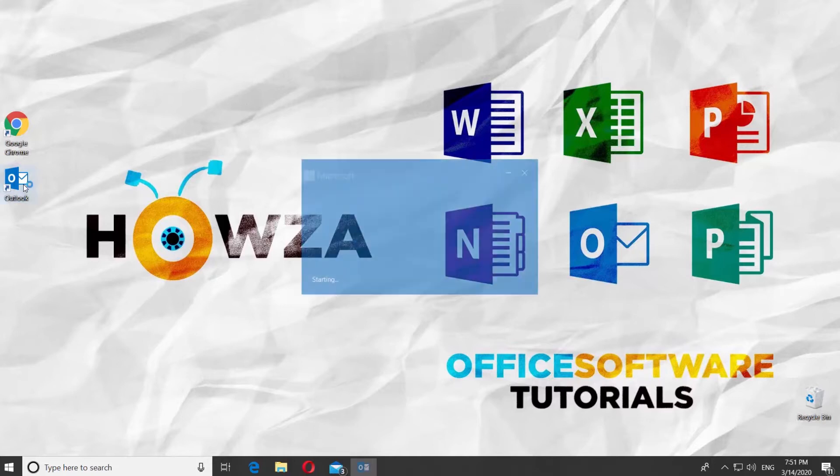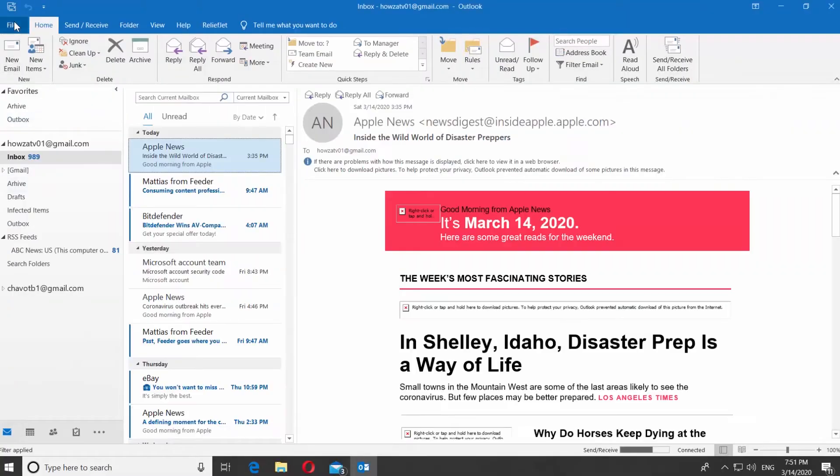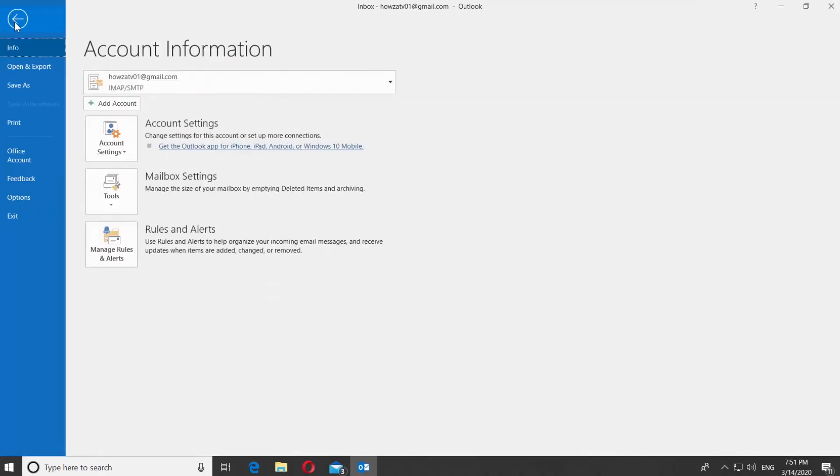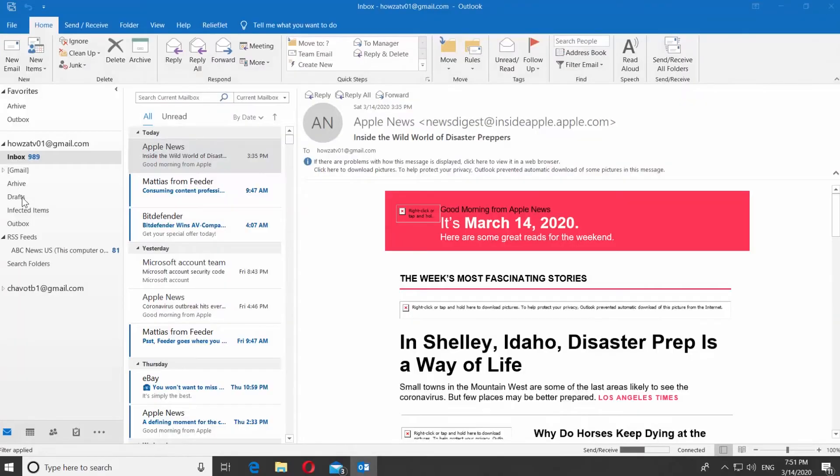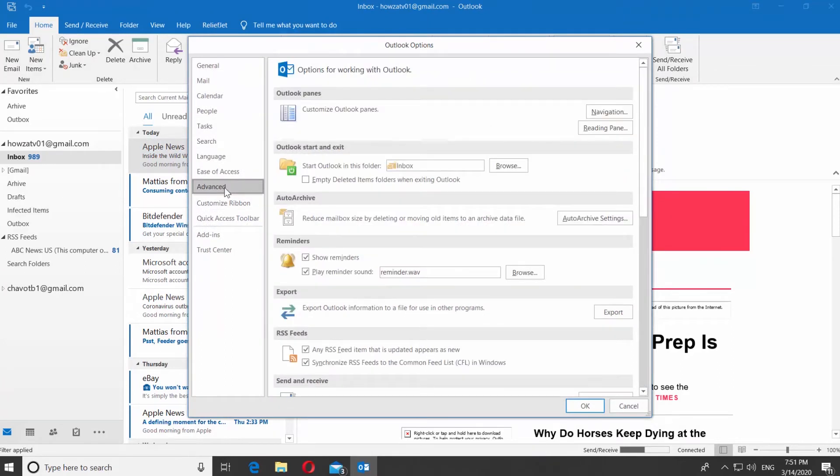Open Outlook app. Click on File at the top panel. Select Options from the list. Select Advanced from the left sidebar. Uncheck Play Reminder Sound to disable the option. Click OK.